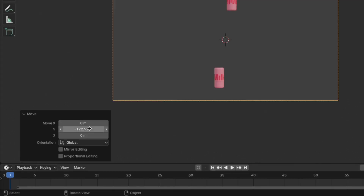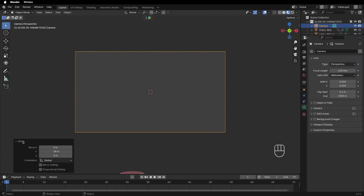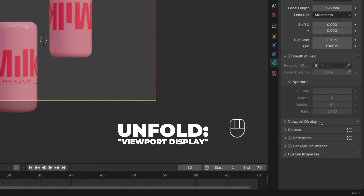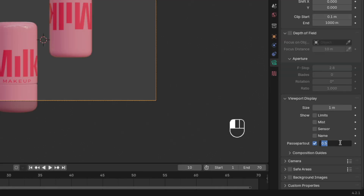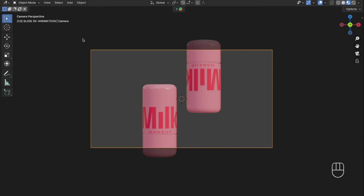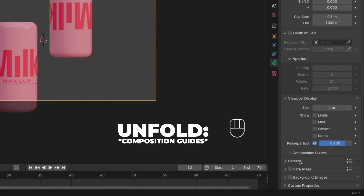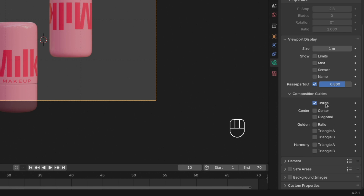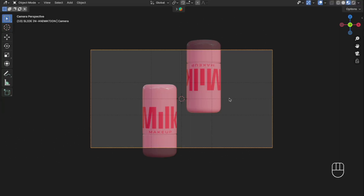Unfold the Move tab and change the Y location to something you like. Go to frame 10 to check how the camera view looks — you can always change it later. Then unfold the Viewport Display and change the Passepartout to 0.8 so it shows a little of the viewport. Unfold the Composition Guide and check Thirds and Center for some guidelines.